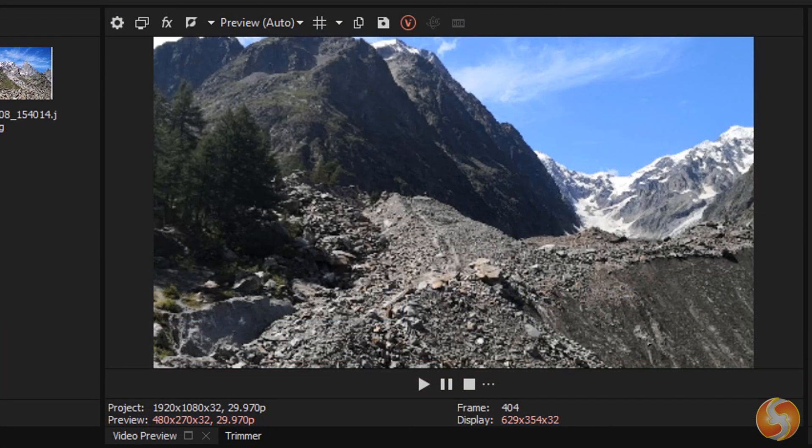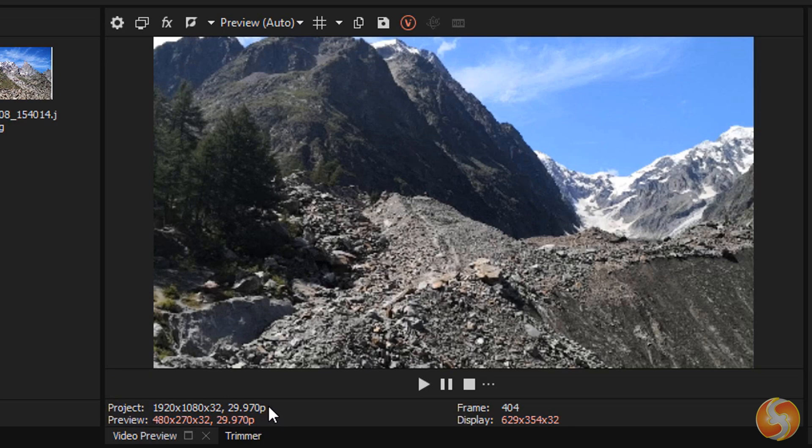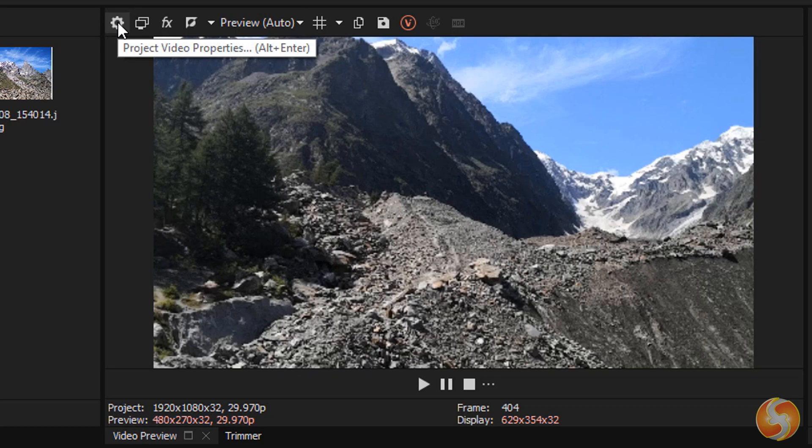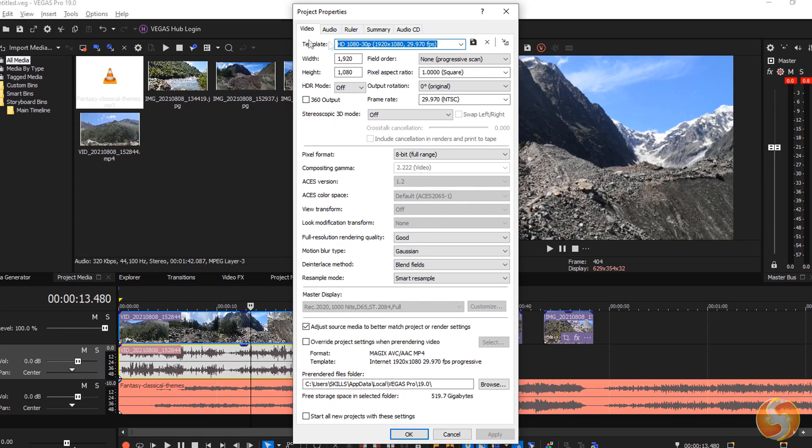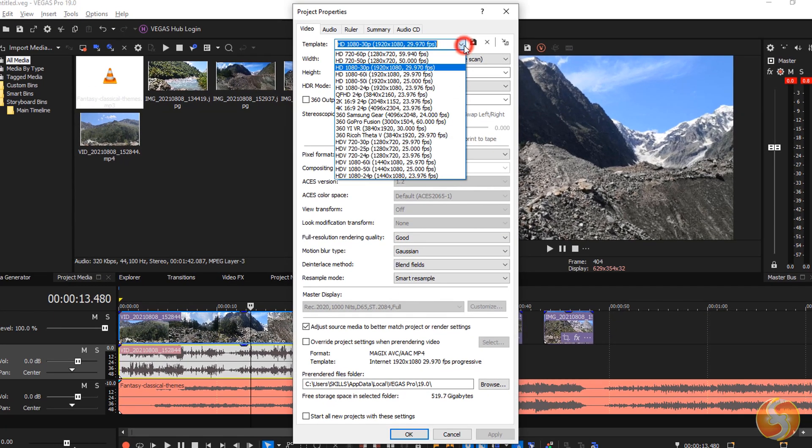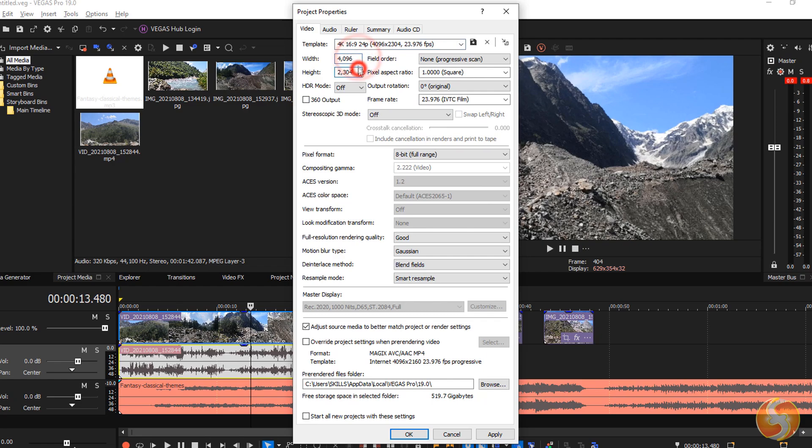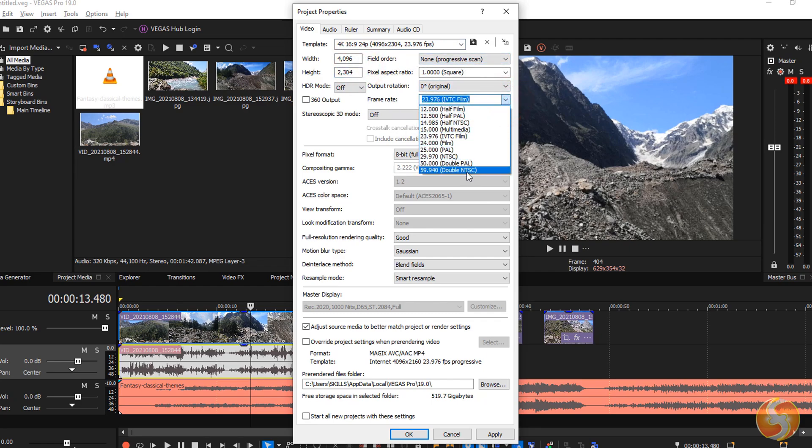Below the preview you can check the video resolution and frame rate for both the project and the preview. The project is referred to the final video, whereas the preview is related to the video preview above. Go to Project Video Properties to adjust the project options by picking any ready template or defining another with custom size, frame rate, audio sample rate, and so on.